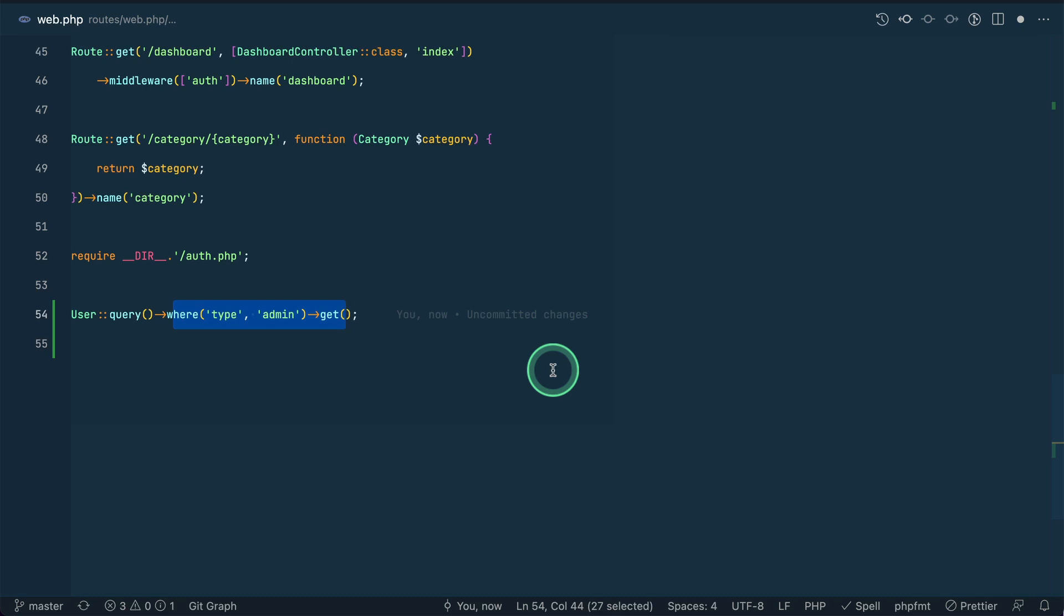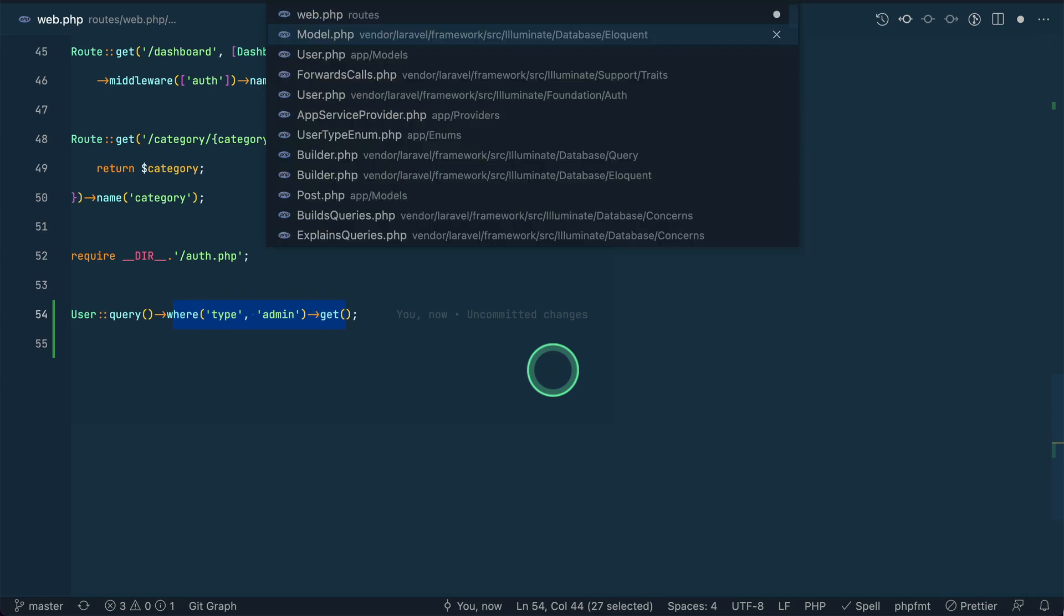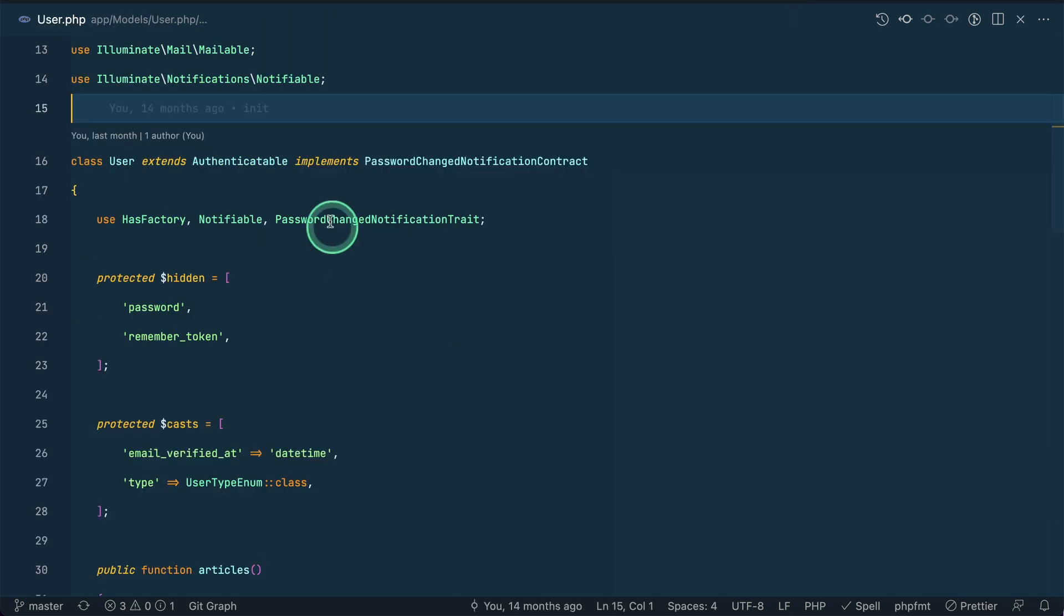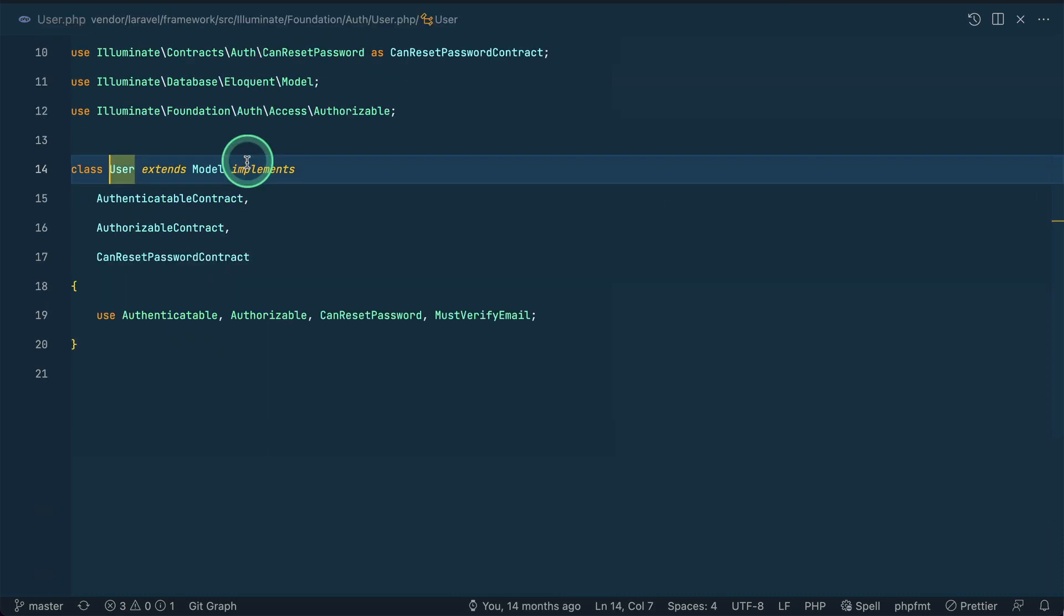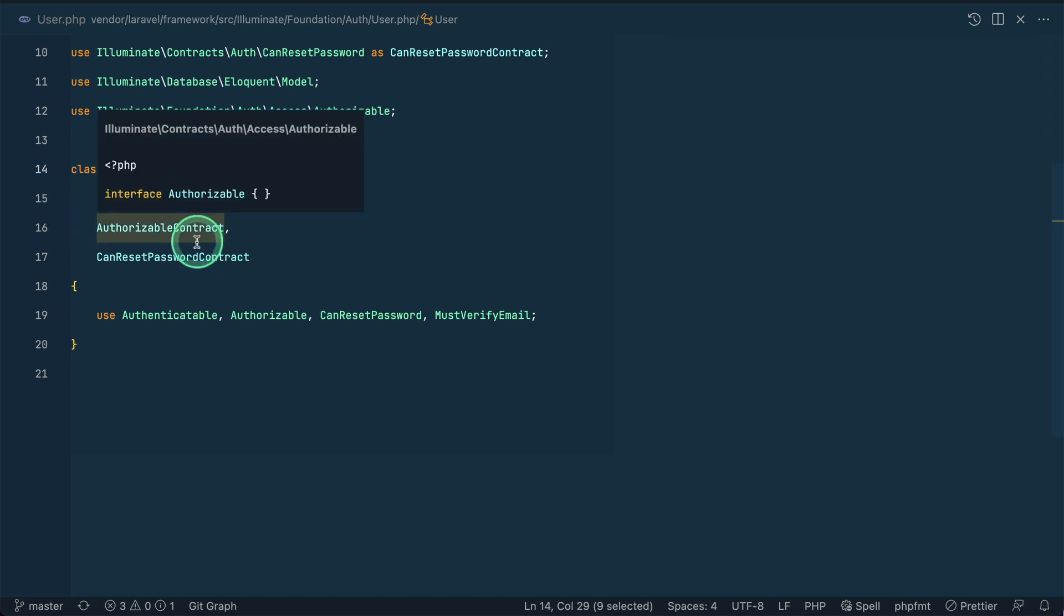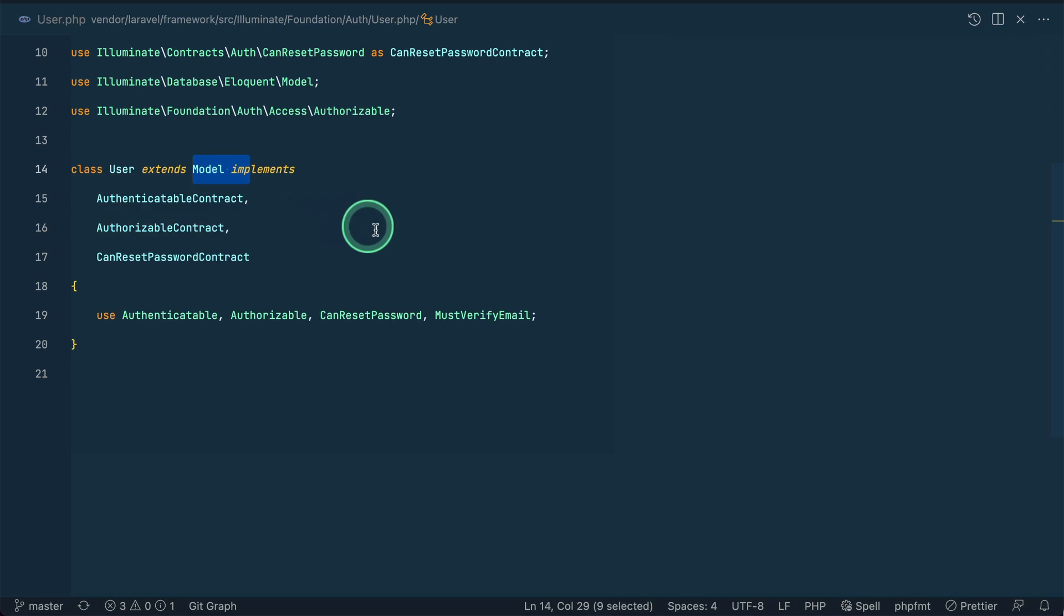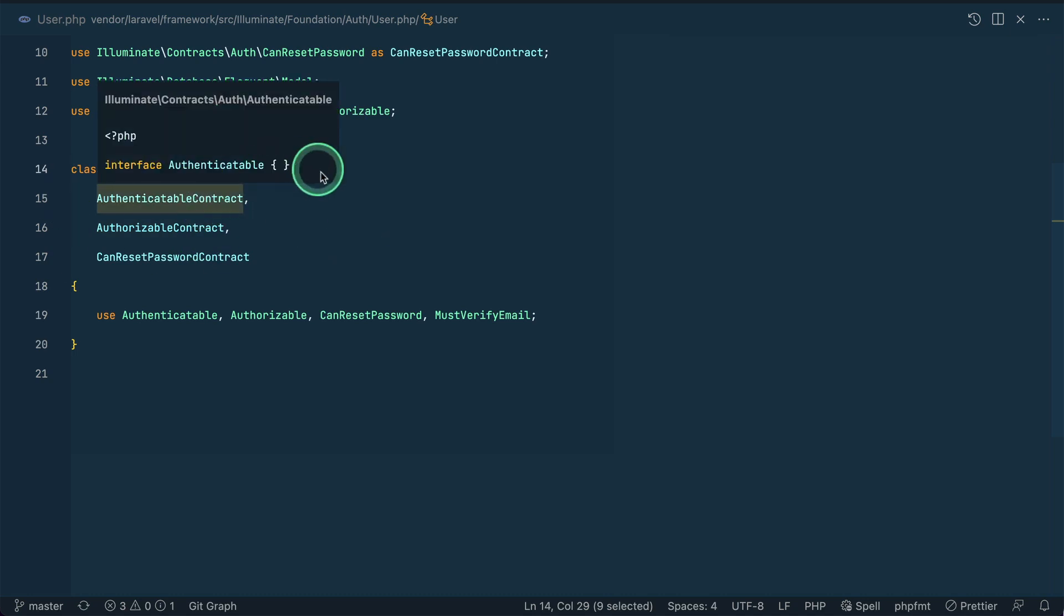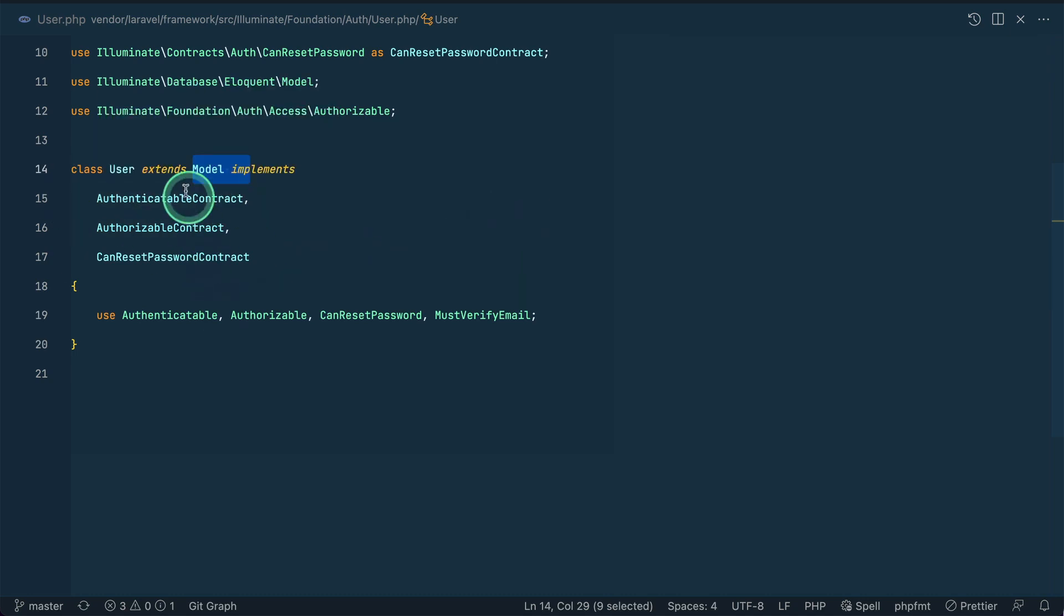Now let us see that if I just go over here in the user, then it is actually extending authenticable and it now extends the model. Every other model will directly extend the model, but in case of the users, since a user can be authenticated, it extends that authenticable.